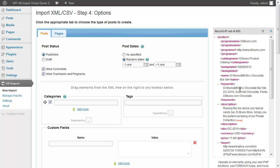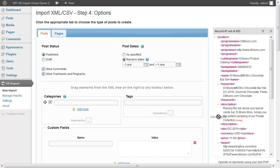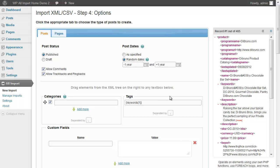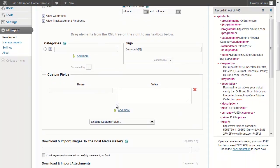We will set the tags from the keywords in the feed. The keywords in the feed are separated by comma and WP All Import has comma in the separated by box.